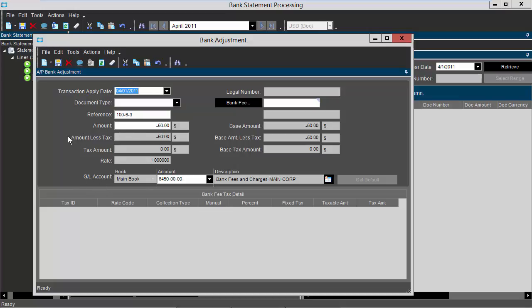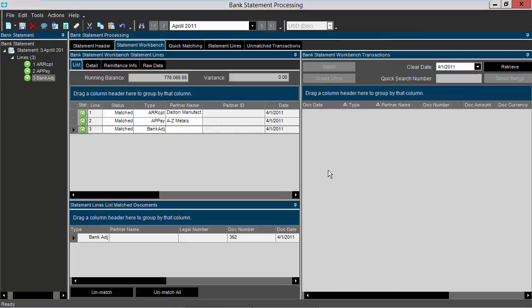My amount is correct. My GL account is correct. I'm going to click save and then close the window. Now you'll notice that I have a matched transaction.